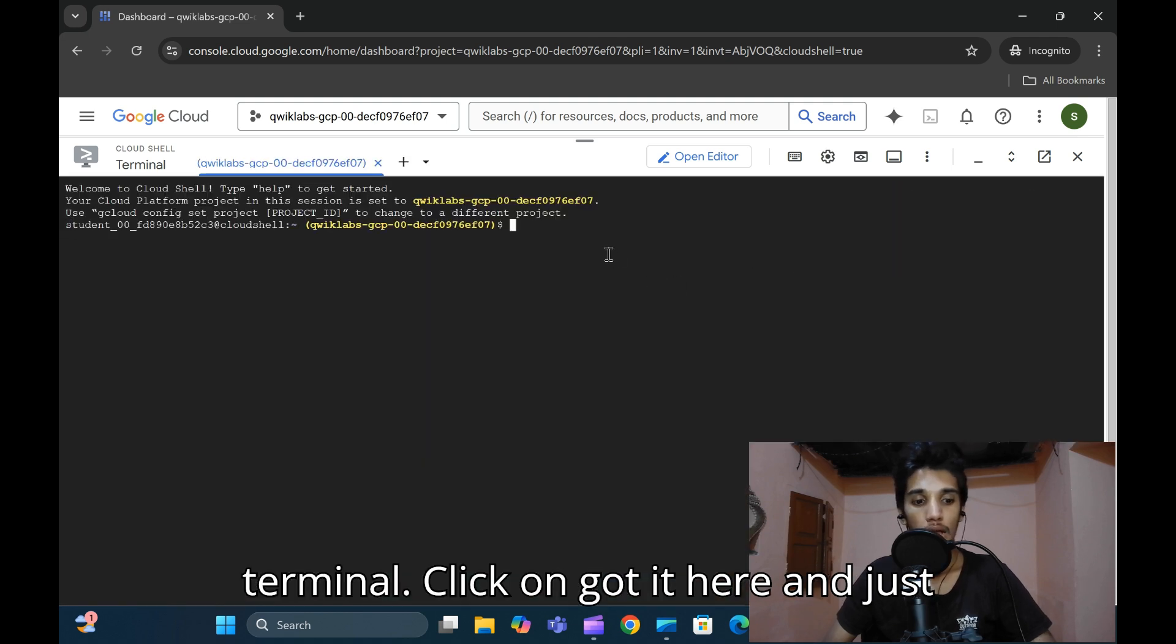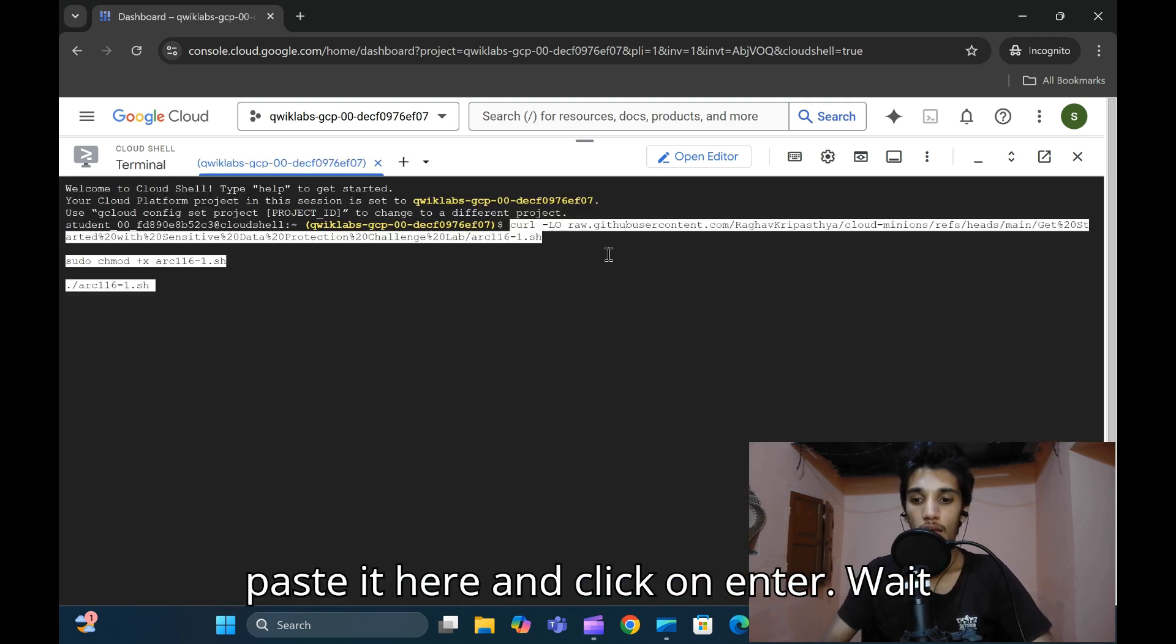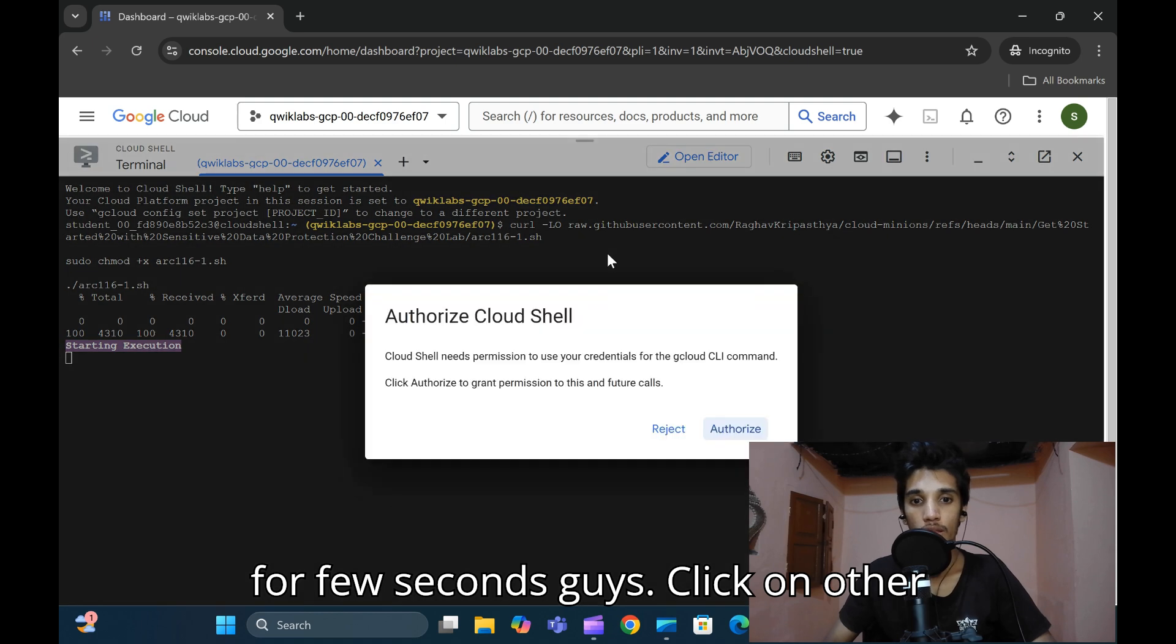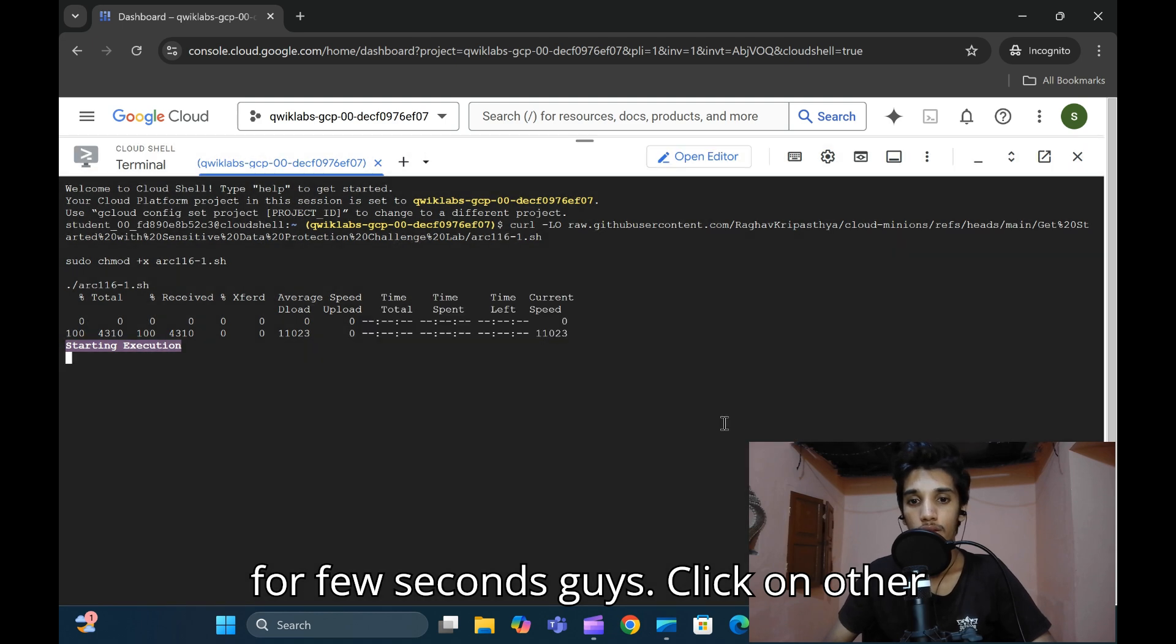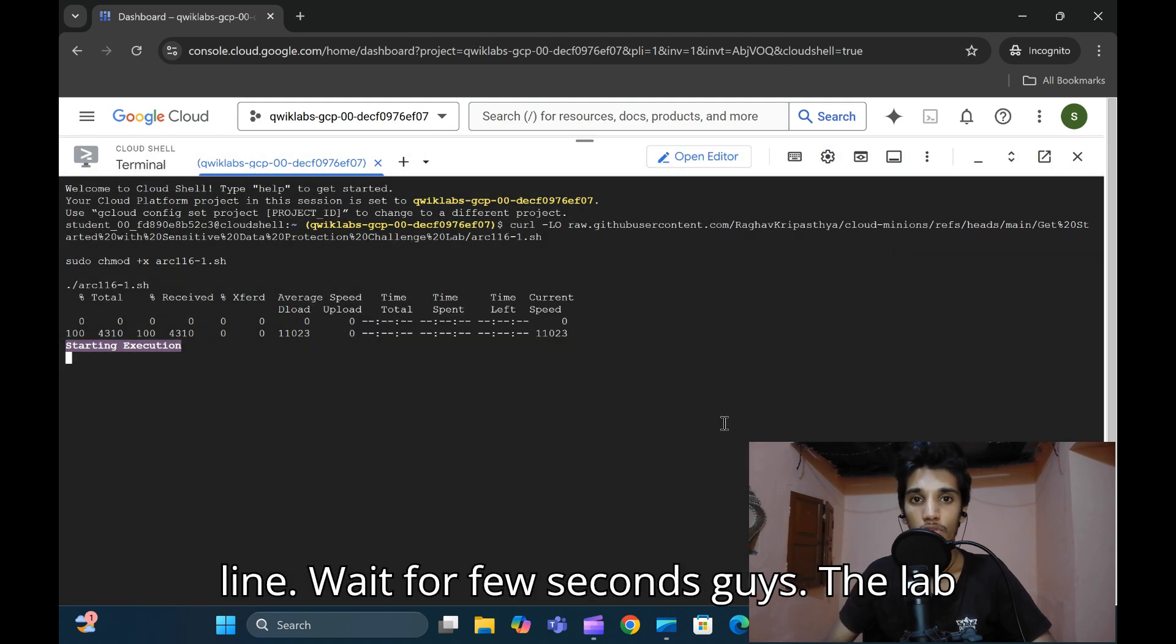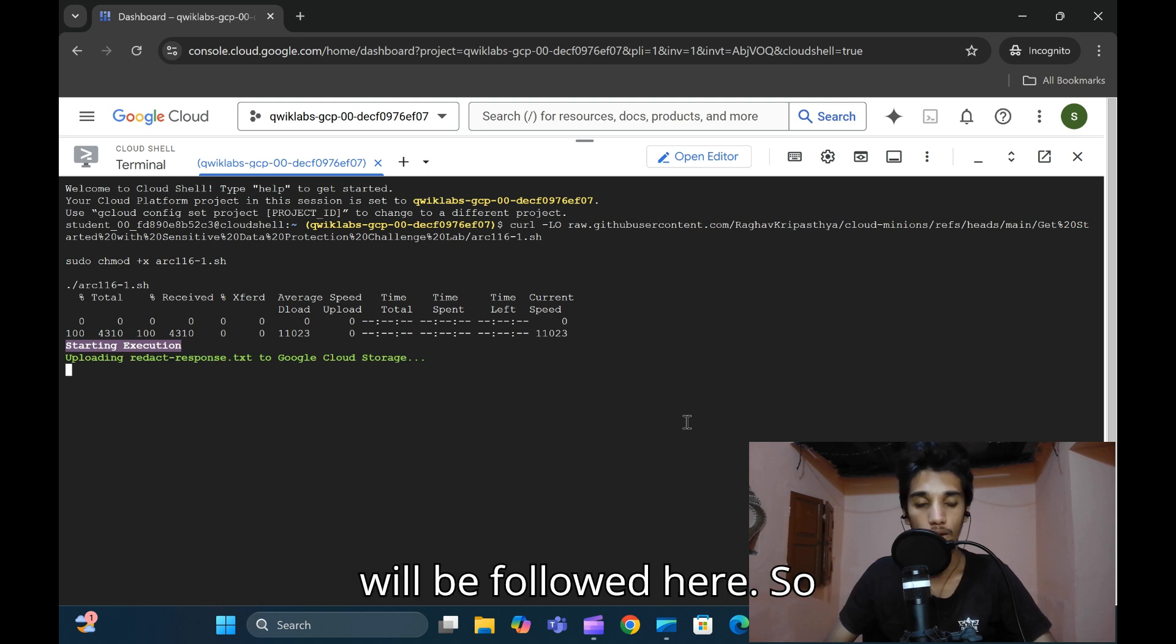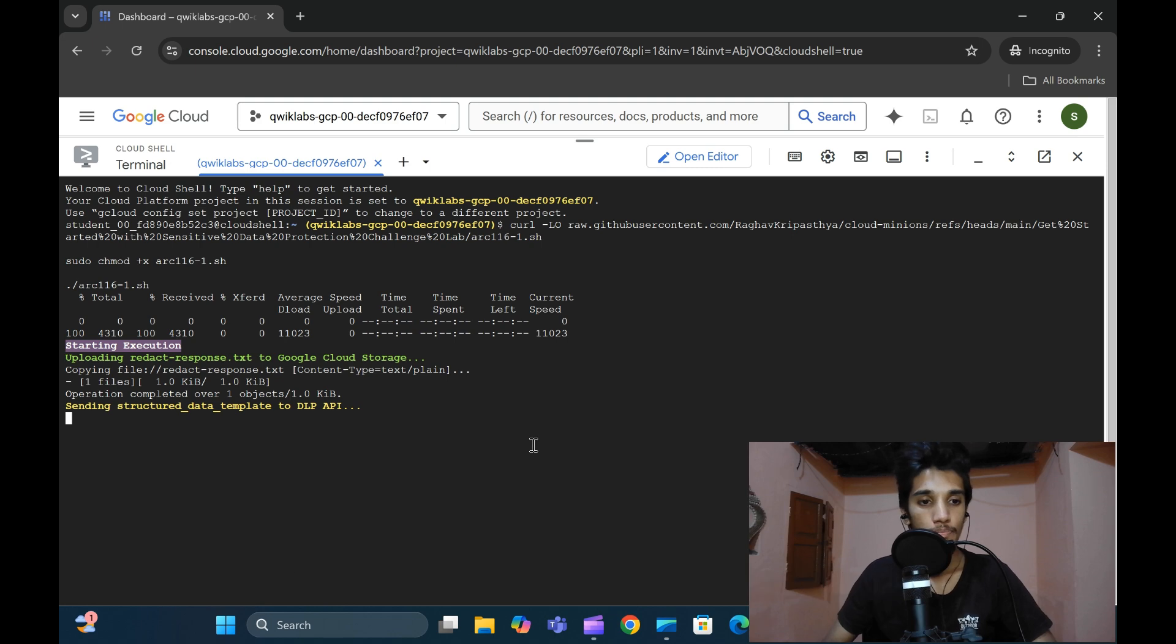Wait for a few seconds. Click on the other line. The lab will be executed and the next procedure will be followed here. Please focus on this procedure, guys.